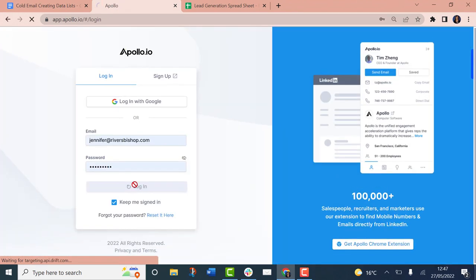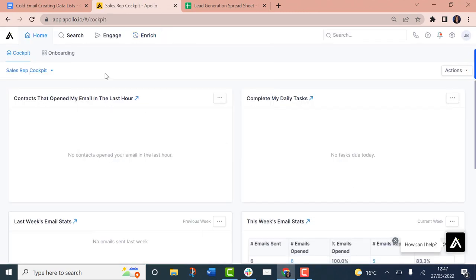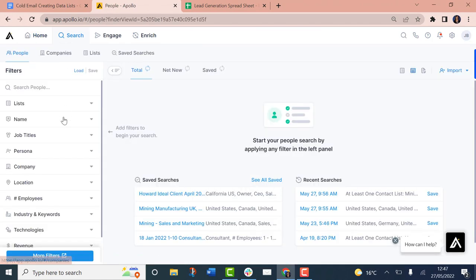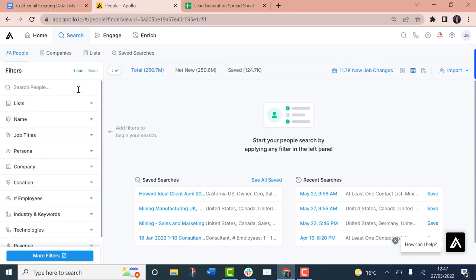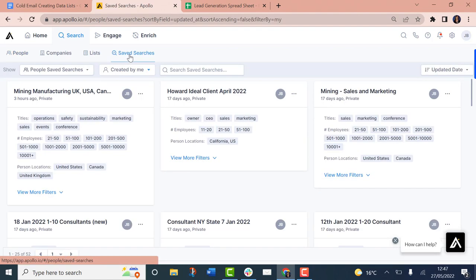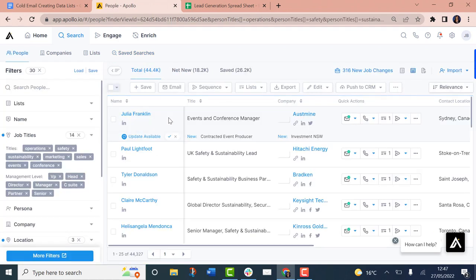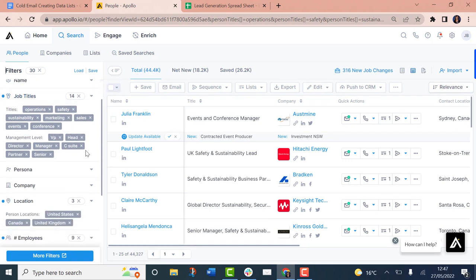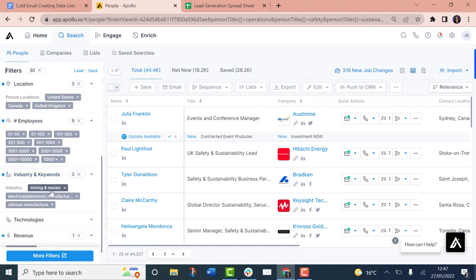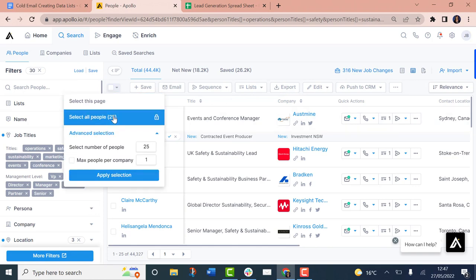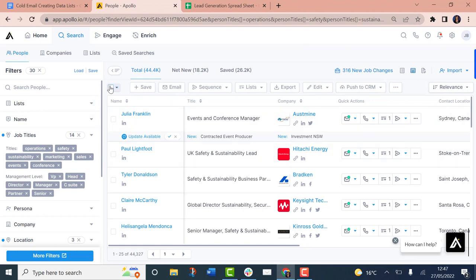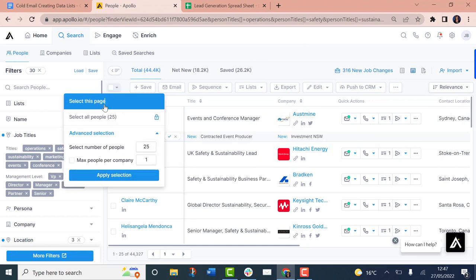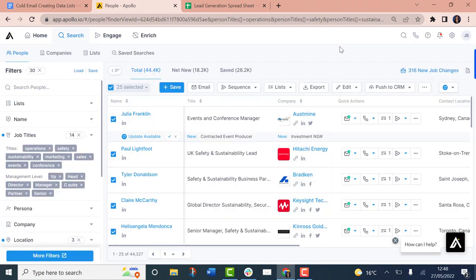One of the great things about Apollo is you can obviously use Apollo just to create your own lists, which saves you time from finding individual leads, or you can build your own lists using Apollo's Chrome extension. So it becomes a kind of double win. If I just log into my account, I'll show you some lists and searches that we've built.